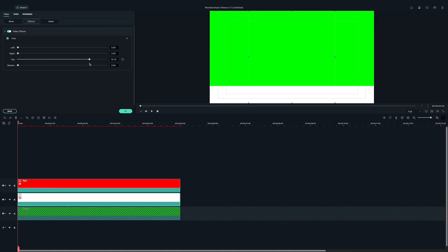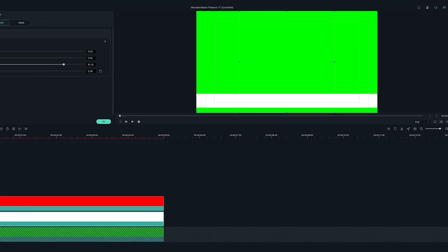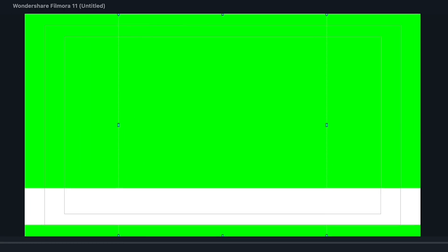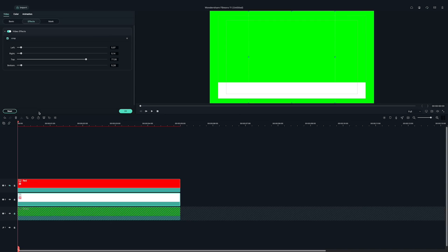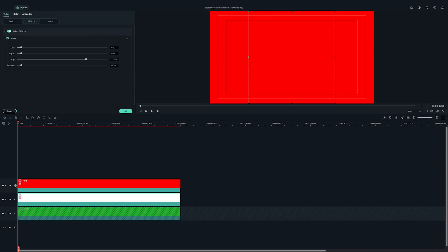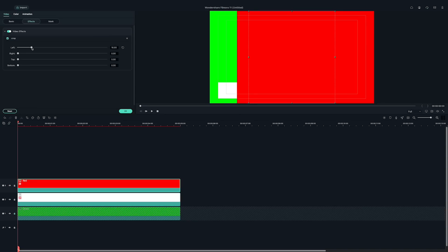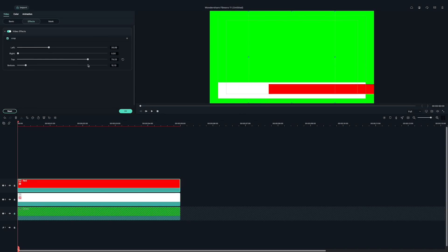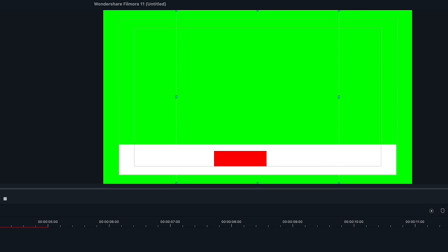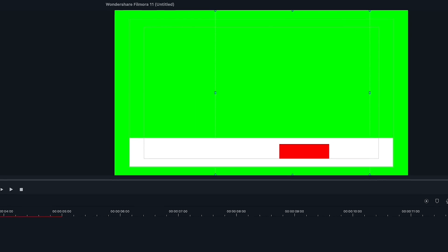The guidelines will make it easier to align our elements. Now, use these sliders to create a long rectangle on the bottom of the screen. Make sure it's aligned within the safe zones. Next, I'll crop the red sample clip into a subscribe button. Let's place it close to the right.